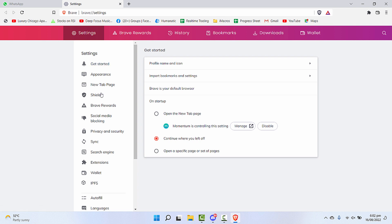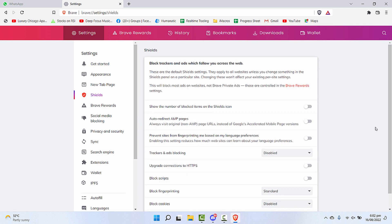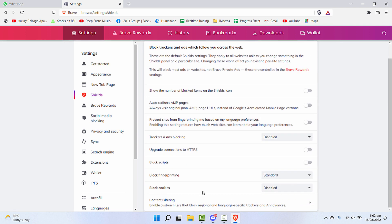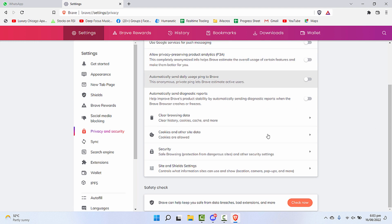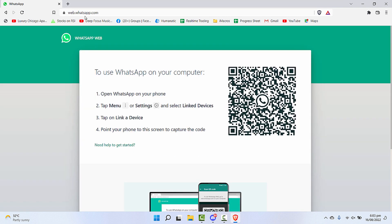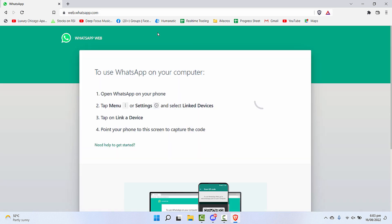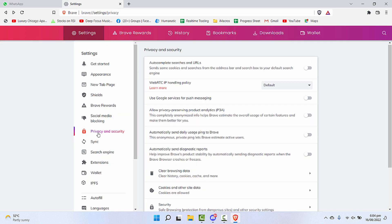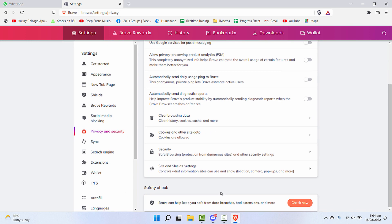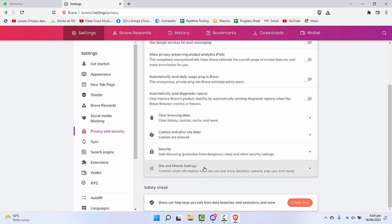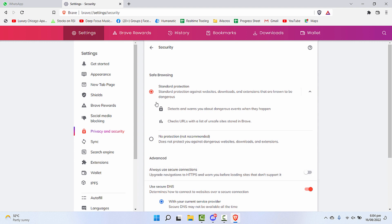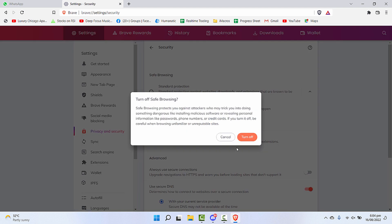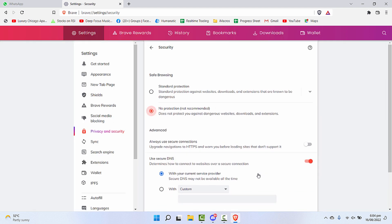But before trying this, we'll again check the shields whether all settings are properly saved or not. Yes, all settings are properly saved. Now let's open Web WhatsApp. Also, we'll click on privacy and security, click on security, and change it from standard to no protection for now.